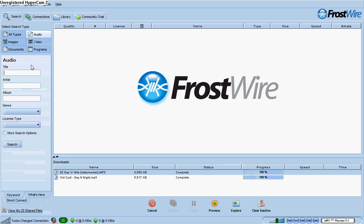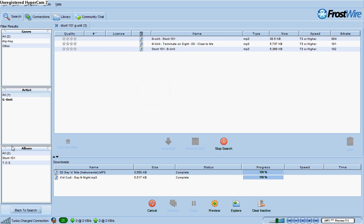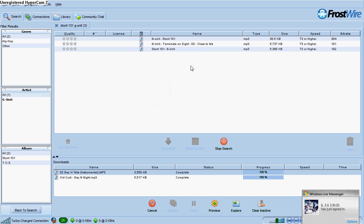Let's search for Stunt 101 by G-Unit. Ok, search.